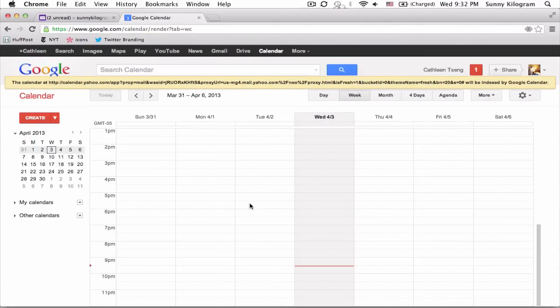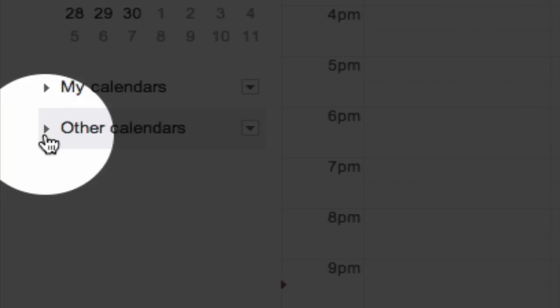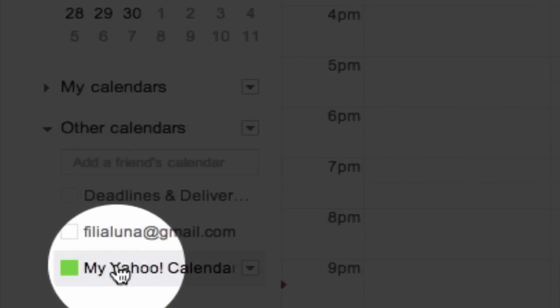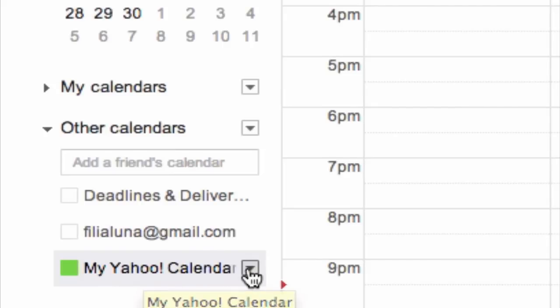Google is telling me that the calendar has been added, but where is it? Well, you need to open up this Other Calendars list. So just click on the arrow here on the left-hand side, and this is my Yahoo Calendar.